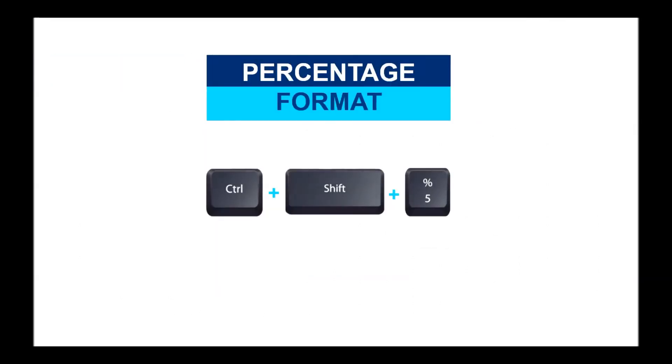Let's move to the percentage format. For that we have Control Shift and five. And again we have a percentage sign on top of five which will help us to remember it.